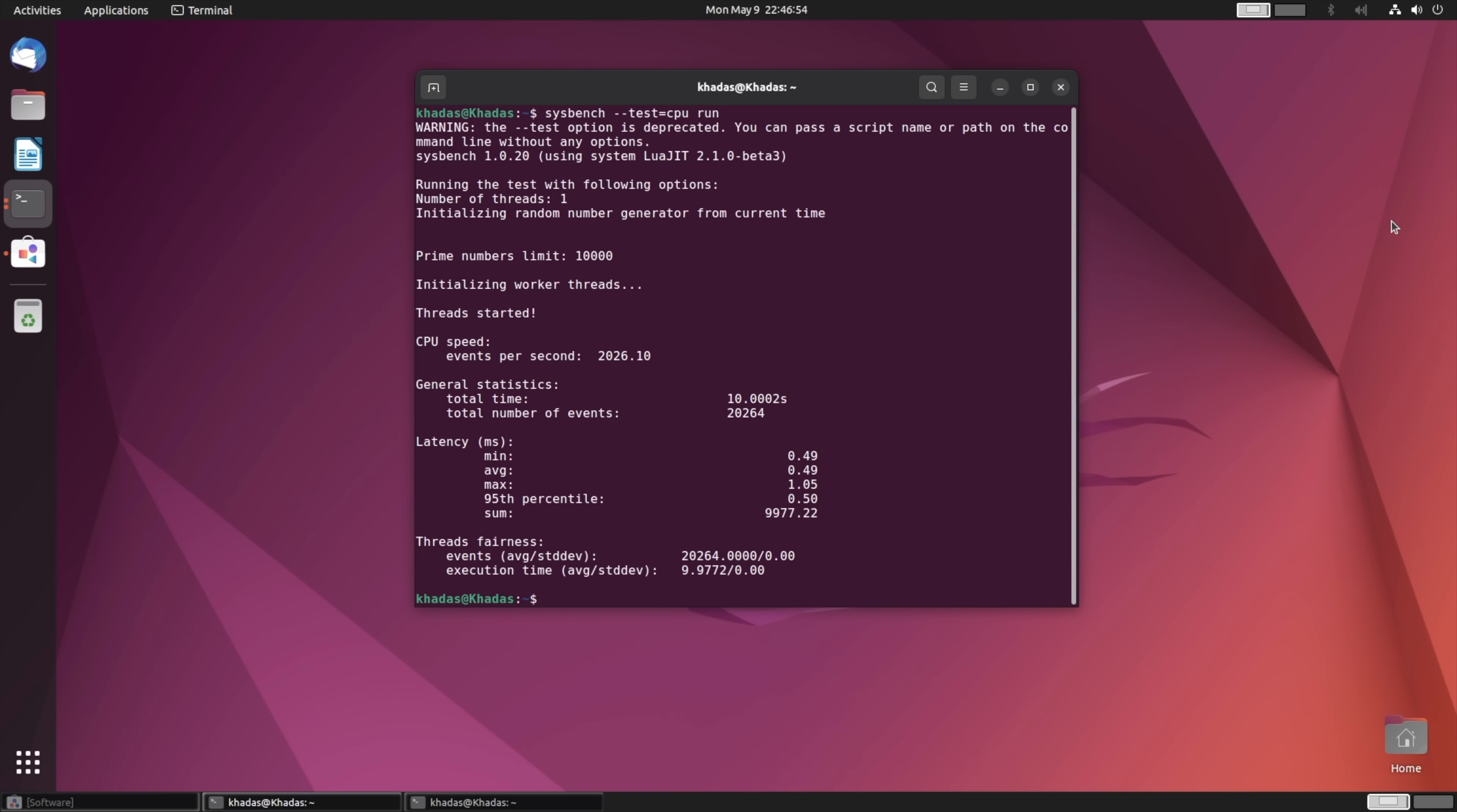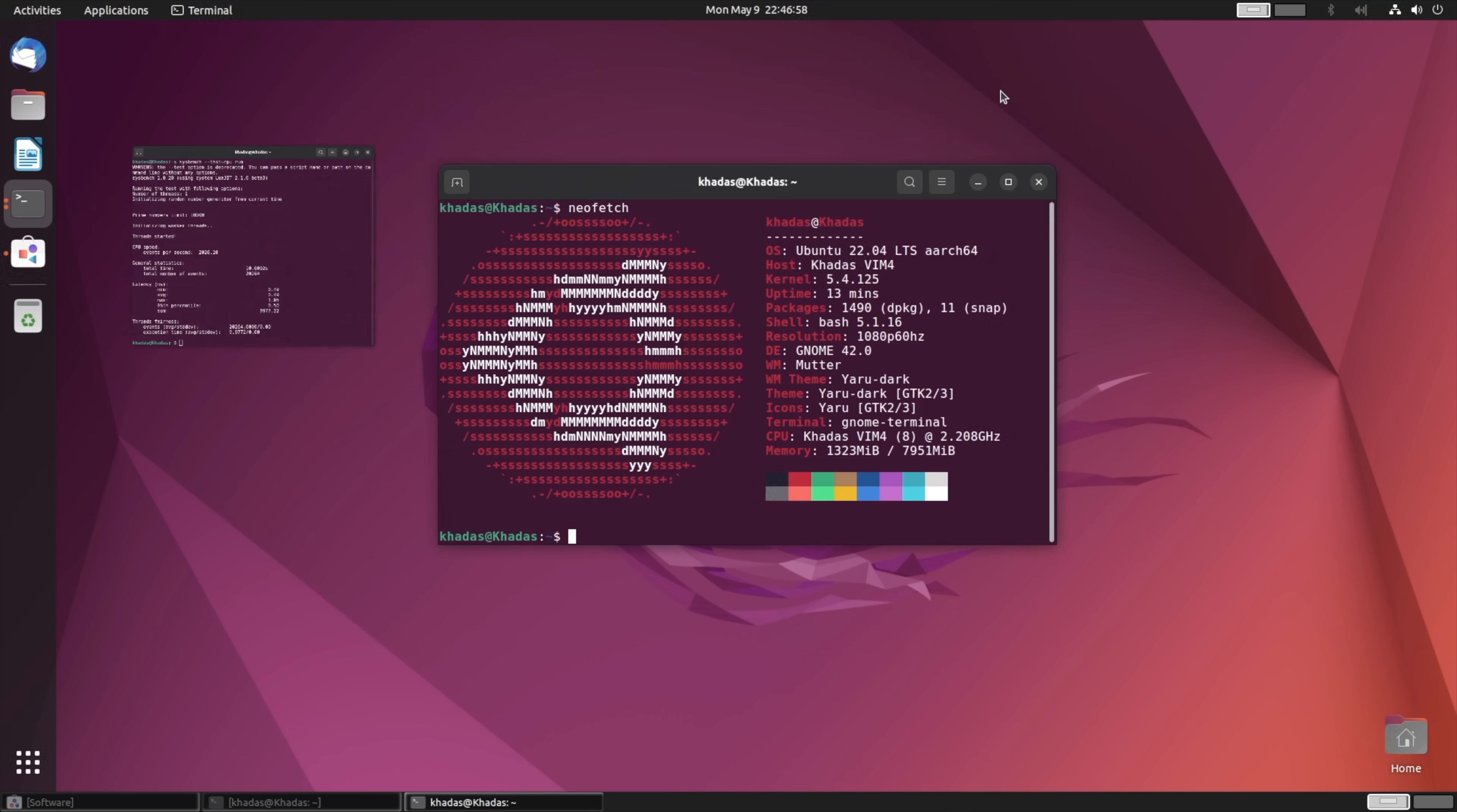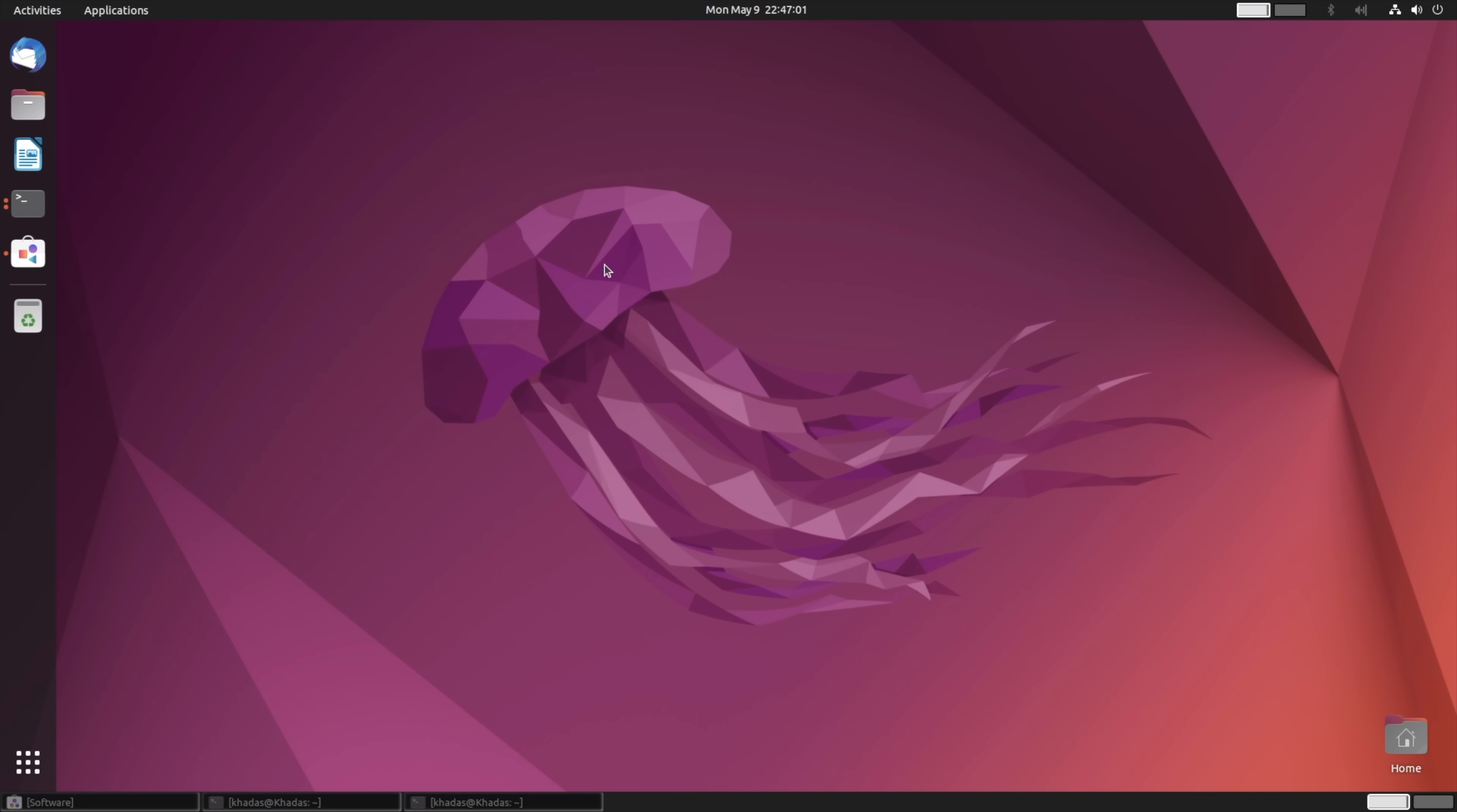So when it comes to the CPU side of things, it's definitely got the Pi 4B, and yeah, even with the GPU we definitely have much better performance here. But this board is going to come in a little more expensive than the Raspberry Pi 4.